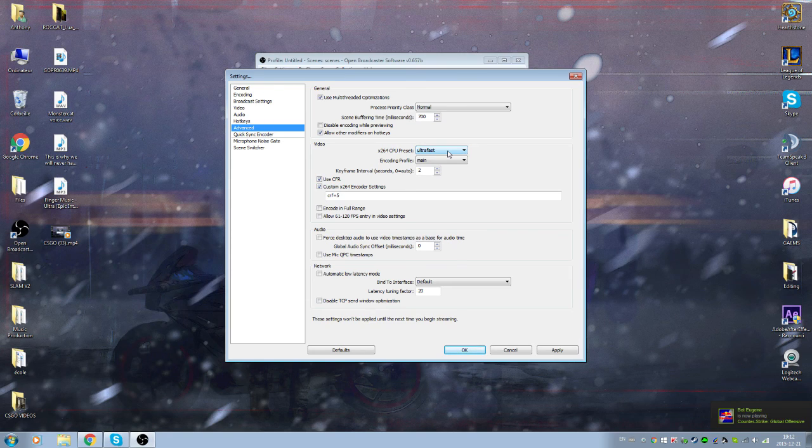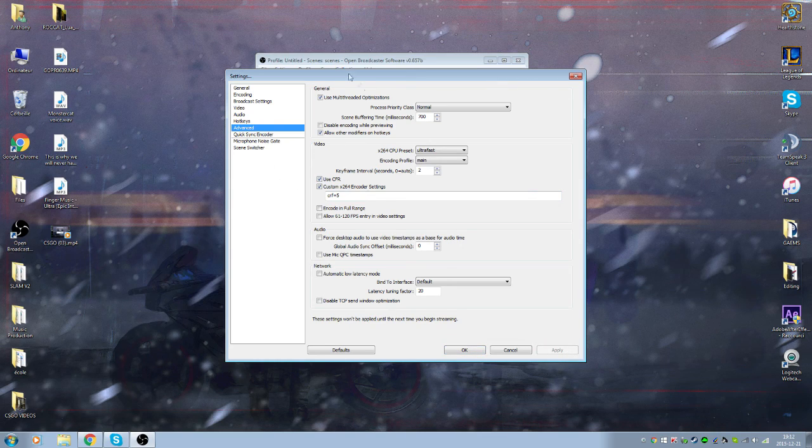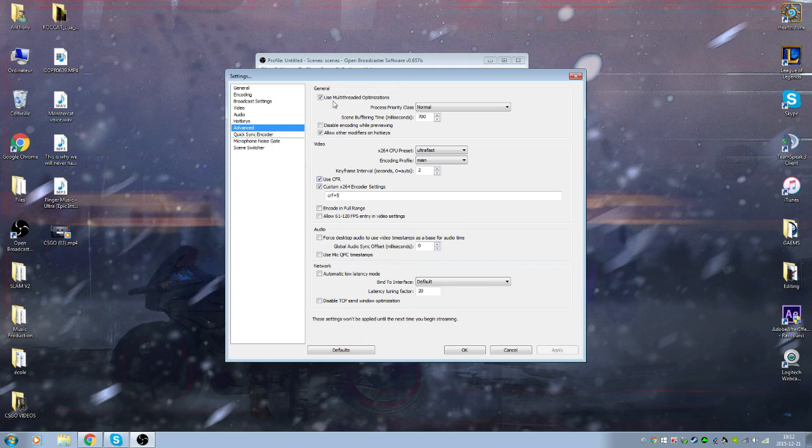When you're done with everything, just click apply and this should be good enough. I'm just gonna tell you also go test it out. If you're not happy with it, just come back and change everything.